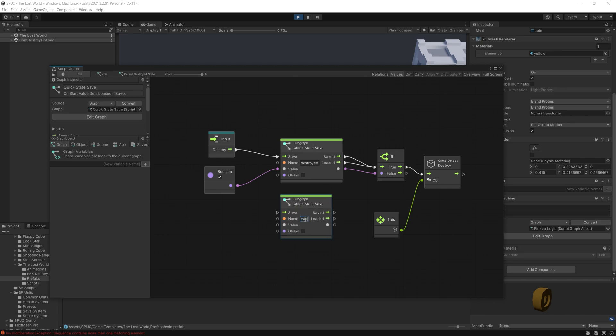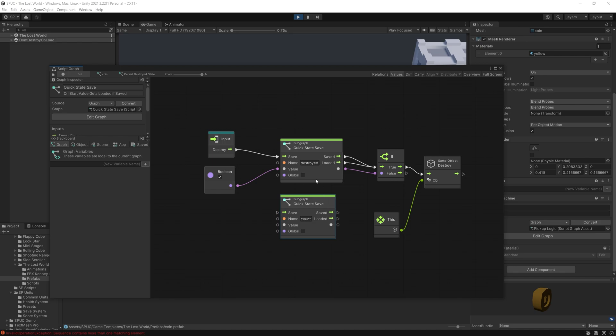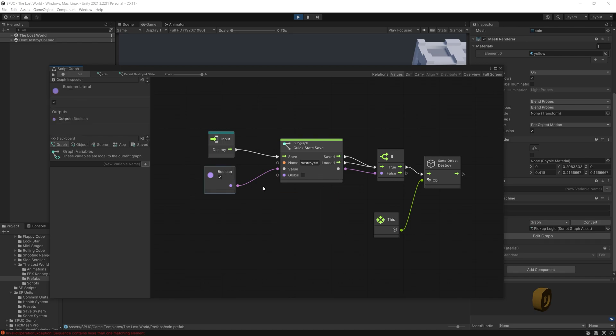And if you want to store some count you can achieve that as well and pass integer or float values here. But for the destroy I'm using a boolean value. Also I have a global option.